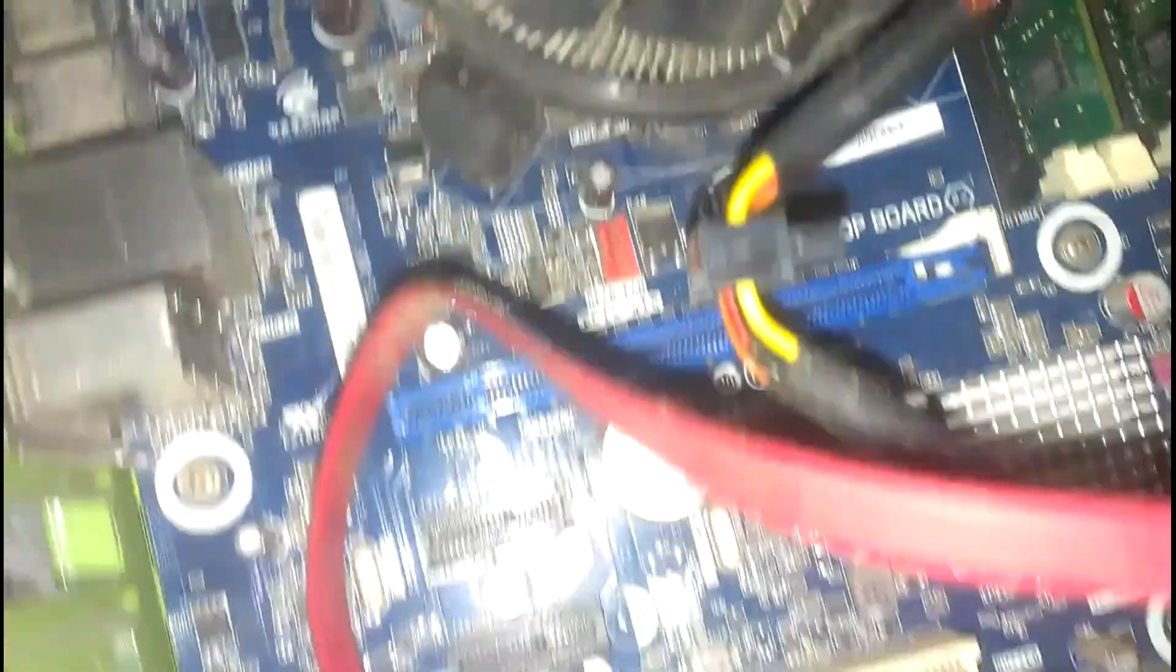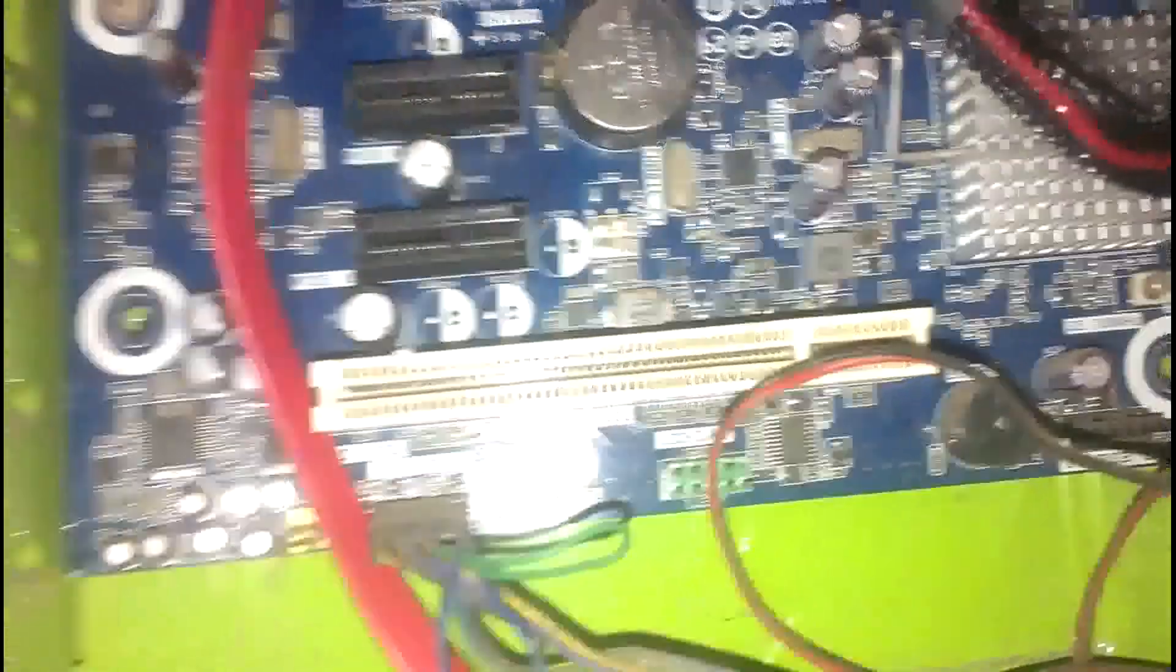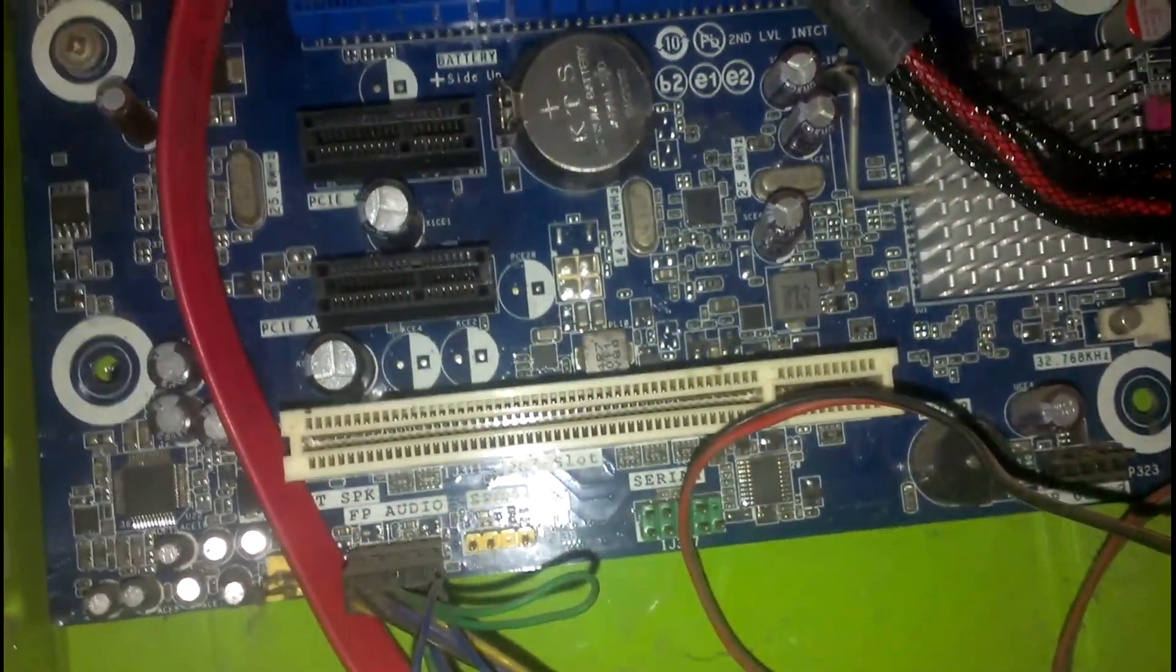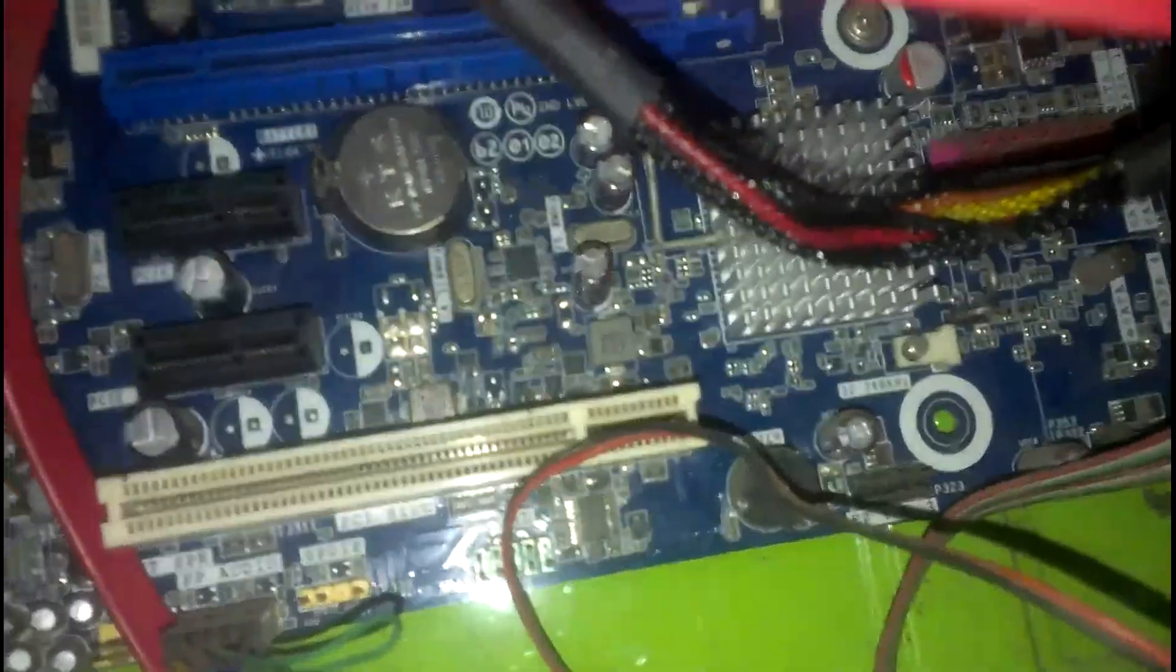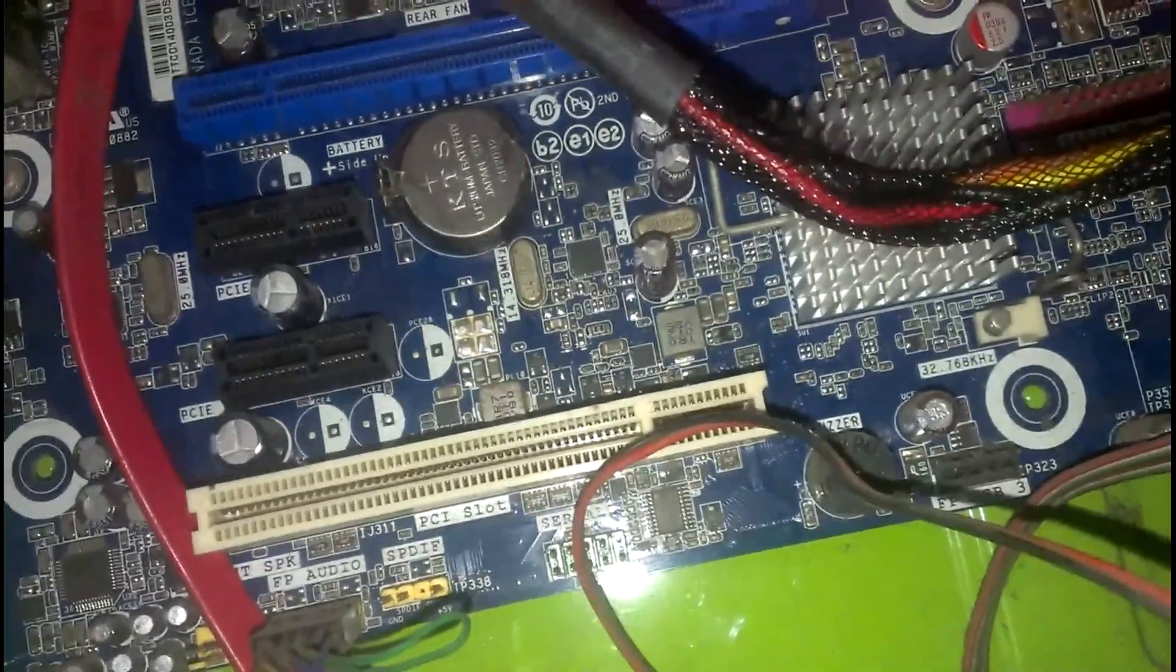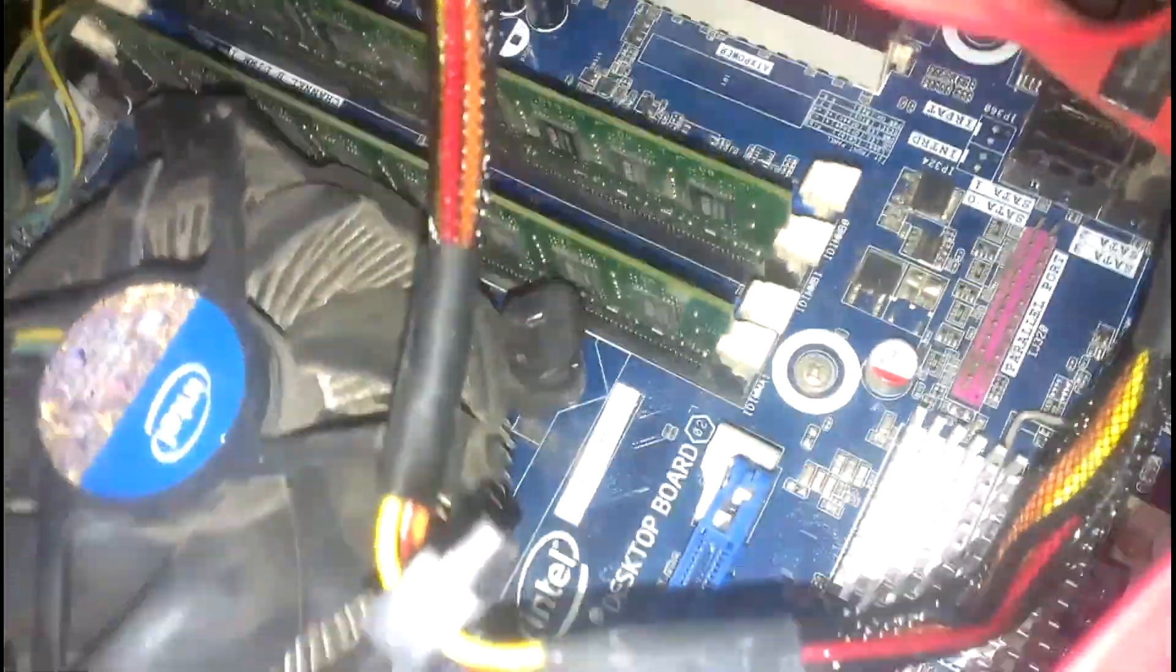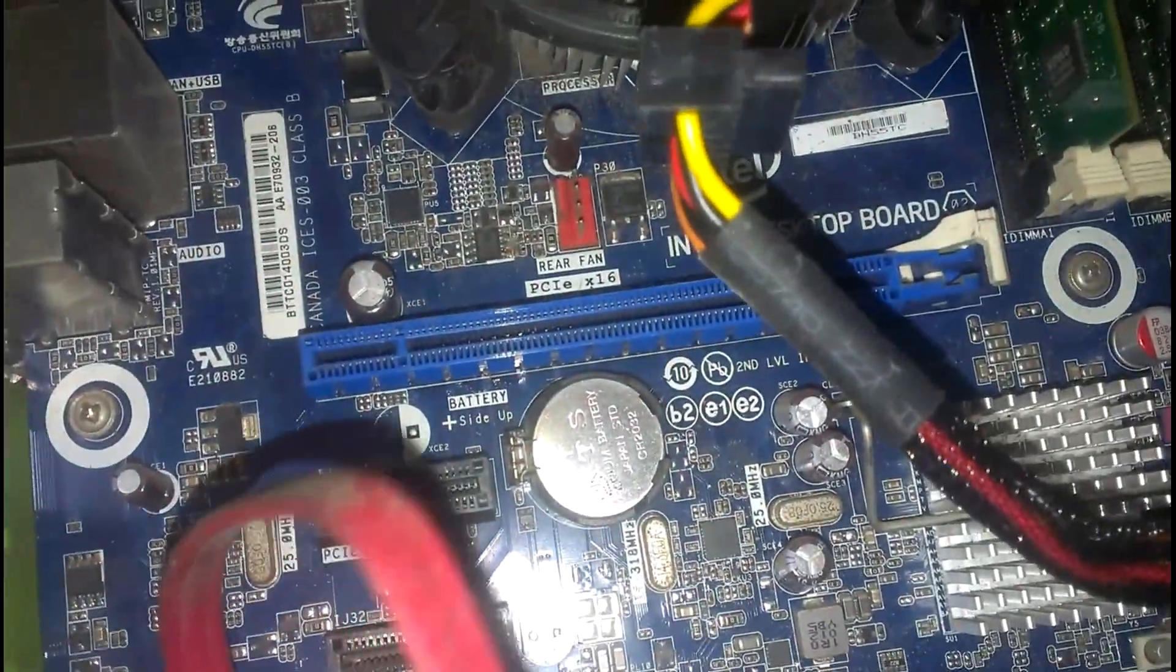Then we have PCI slot, this is for adding more LAN card, Ethernet card. PCI Express is for graphics card, for addition of graphics card.